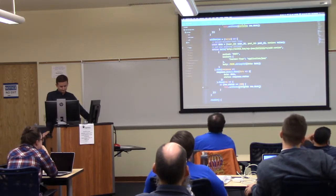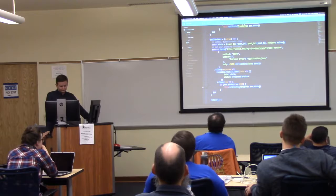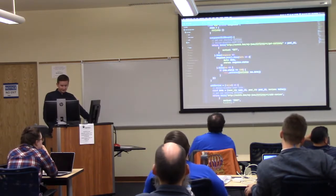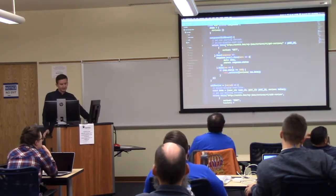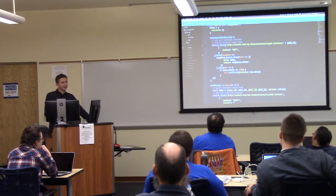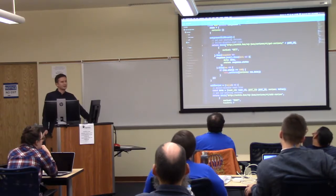In our GET route, we're using the post ID that's defined in our index.php file, so it's just the reviews for that post.